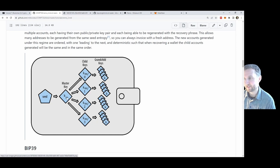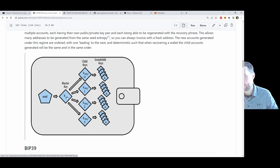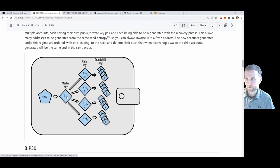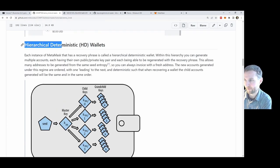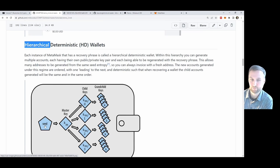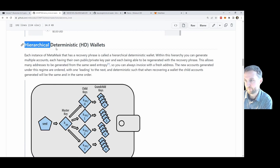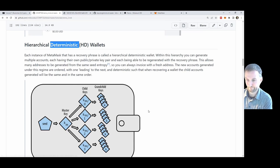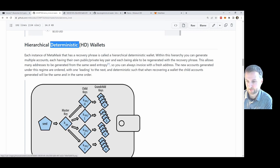From the words, a master key is generated for your wallet. The way MetaMask and many wallets work is called hierarchical deterministic — HD. The hierarchy means you've got your seed phrase at the top, then your master key, then your child keys, and further keys underneath. The deterministic nature means that starting with the same seed phrase, you always generate the same child keys in the same order.